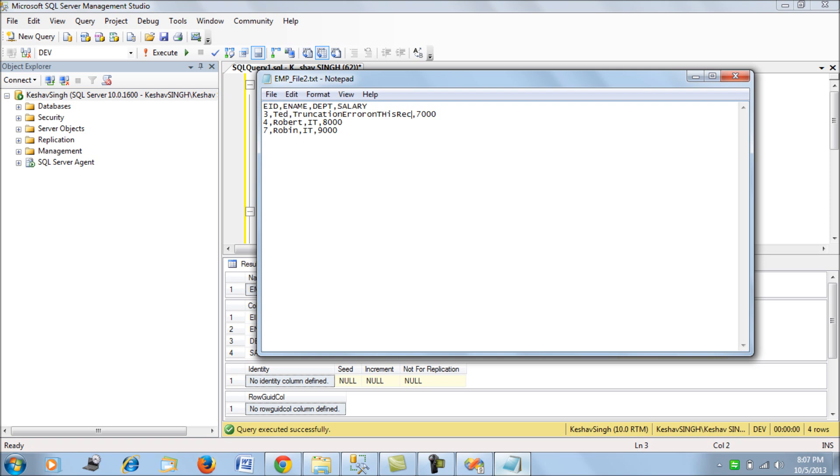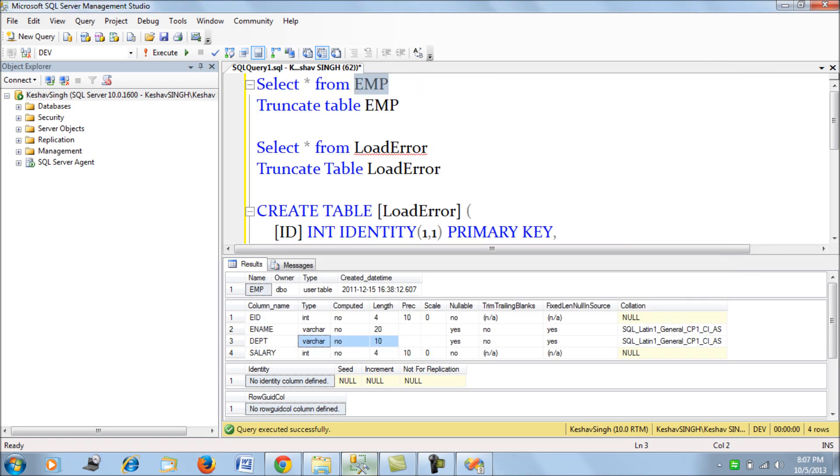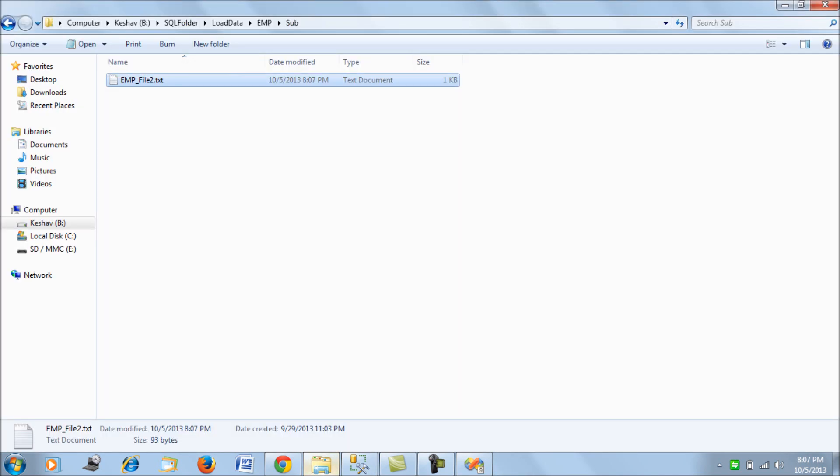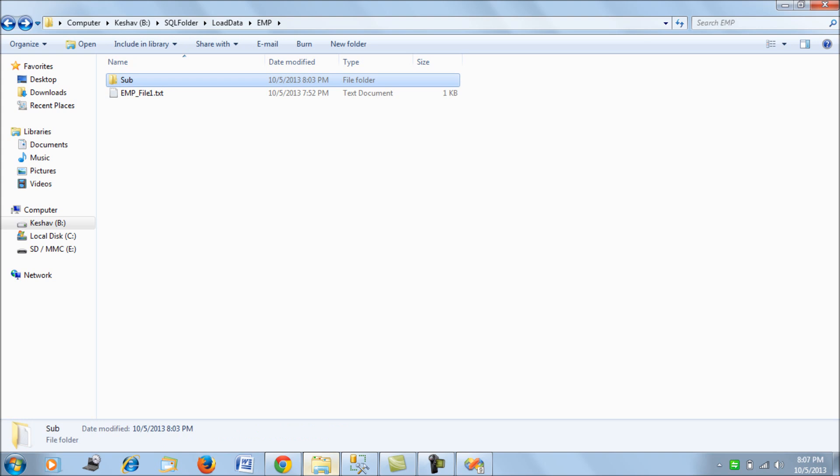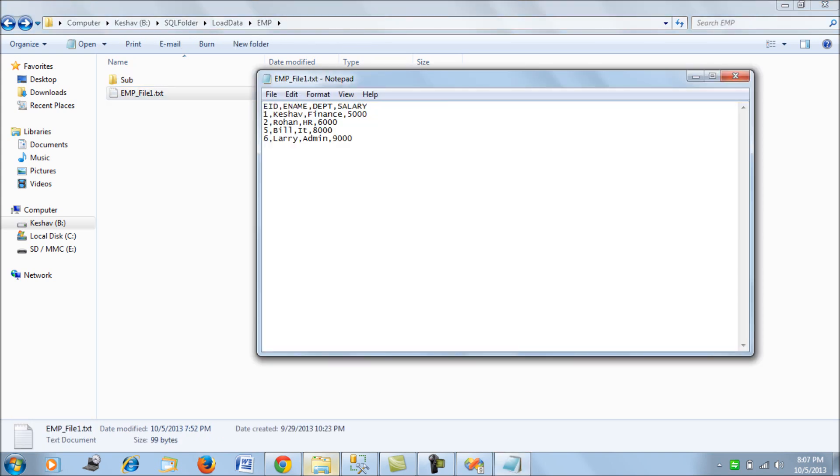We have the length of the department now more than 10, we save this and close it. For the next file, file one, I change the salary data type for the employee Larry. I change the salary data type and save it and close it.